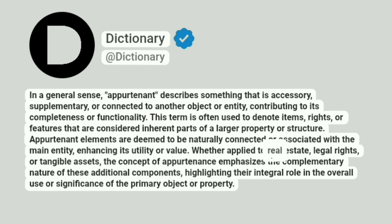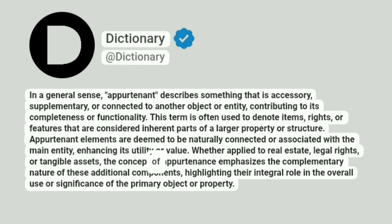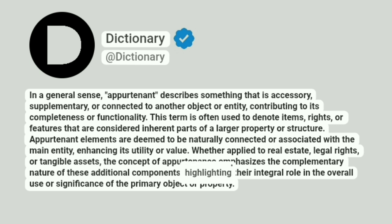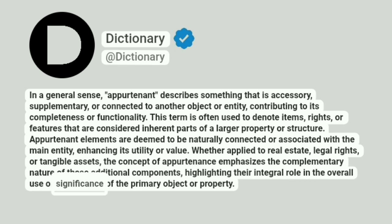Whether applied to real estate, legal rights, or tangible assets, the concept of appurtenance emphasizes the complementary nature of these additional components, highlighting their integral role in the overall use or significance of the primary object or property.